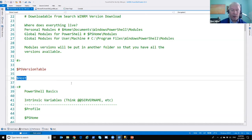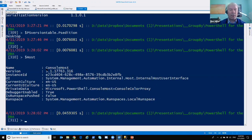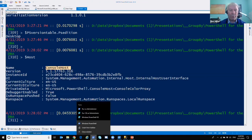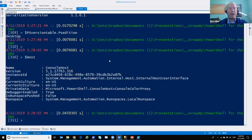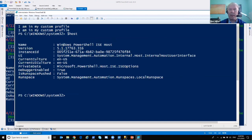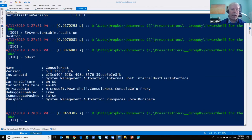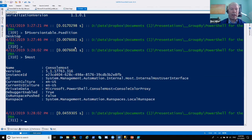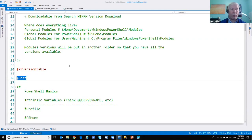$Host is another interesting intrinsic variable that tells you who's hosting PowerShell. This one shows Console Host. If you fired up the ISE, it would say Windows PowerShell ISE Host. The same goes for running in the PowerShell extension on VS Code or Azure Data Studio — it would tell you the VS Code host or the Azure Data Studio host. So that's one way to tell where your script is running.